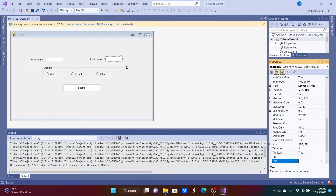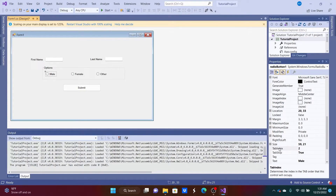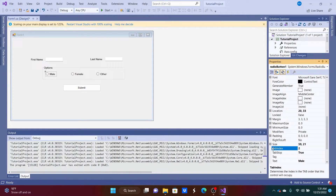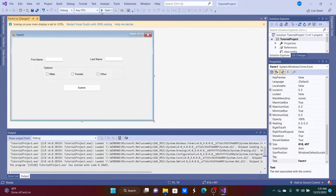So we set the first control to tab index 1, the next to 2, then 3, then 4. The reason the radio buttons aren't included is that there's a group box around them and its tab index is also wrong — we set the group box to 5, then set the radio buttons inside to 6, 7, and 8. Finally, set the Submit button to 9.